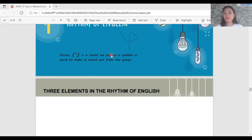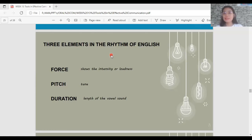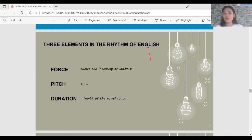There are three elements in the rhythm of English: force, pitch, and duration. Force shows the intensity or loudness of your voice. Pitch shows the tune. Duration is the length of the vowel sound — whether it is a short or long vowel sound. For example, the long vowel sound EE versus the short vowel sound I, as in the difference between 'feet' and 'fit'.